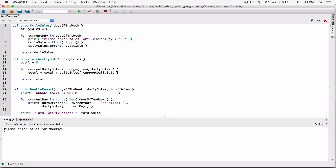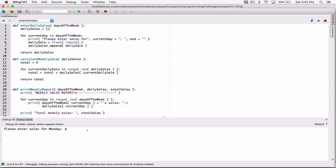The print function has an argument we can pass in to change the ending value. The ending defaults to a newline character. We can pass in the end argument and change its value to an empty string — nothing. So we're changing the print function's ending character to nothing instead of a newline, which keeps the cursor at the end of the line. Let's run this — yes, it works.